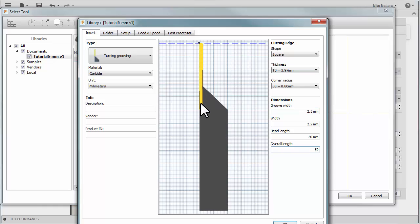And the overall length to 50 millimeters. That made my insert longer. The reason I did that is because we're going to use this same tool as a cutoff tool later on.